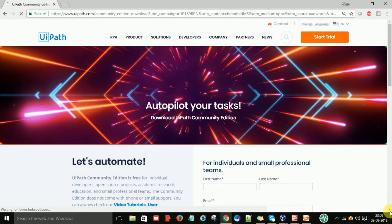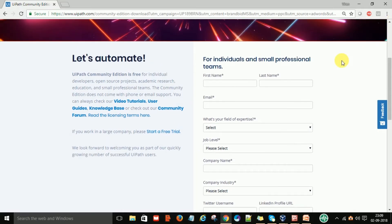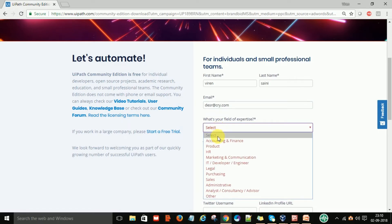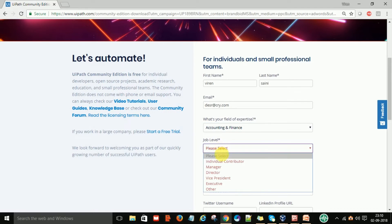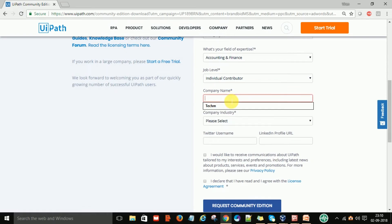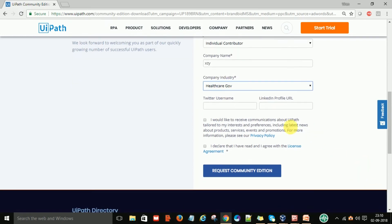After that, scroll down and you will see that some information is required to download the UiPath Community Edition. You need to provide your name, email address, department, job level, company name, and company domain. These are all mandatory fields. After filling them in, click on the checkbox and then click 'Request Community Edition'.